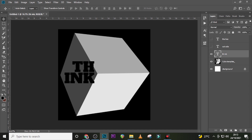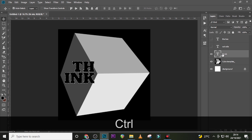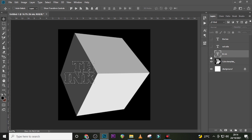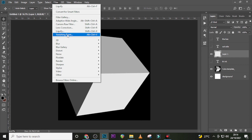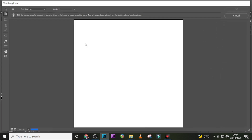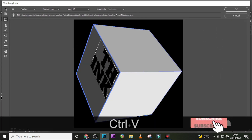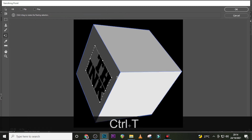Now let's hide everything except 'Think'. With 'Think' selected, click Ctrl and click on the thumbnail to load its selection. Ctrl+C to copy it, then hide it and Ctrl+D to deselect. Create a new layer, go to Filter, go to Vanishing Point, and then paste it there.